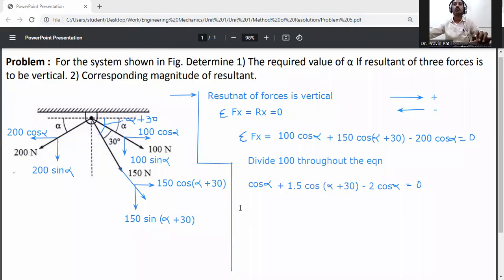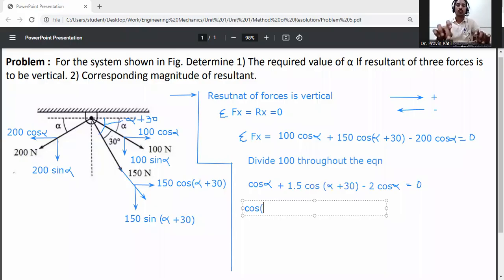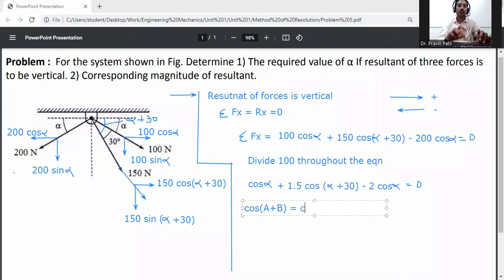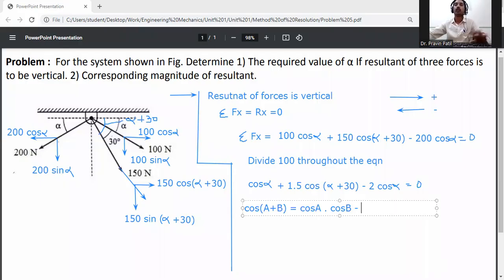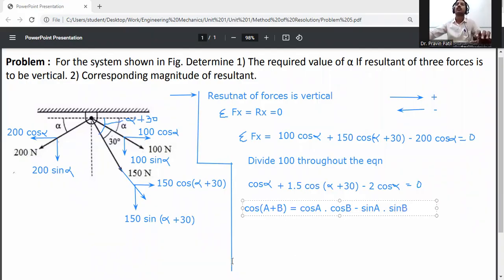We know the trigonometric identity: cos(a + b) equals cos a times cos b minus sin a times sin b. We will use this to expand cos(alpha + 30).